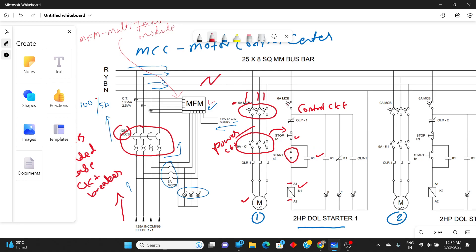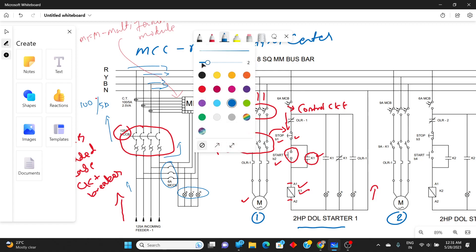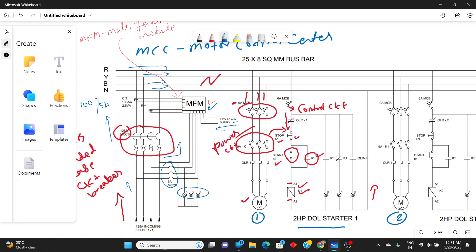If the circuit breaker is closed and we press the start button, it will be closed, so power will flow and return to neutral. Contactor K1 will be energized and closed. The auxiliary contact is connected in parallel to the start push button. Push button 1 is our stop push button and push button 2 is our start push button.